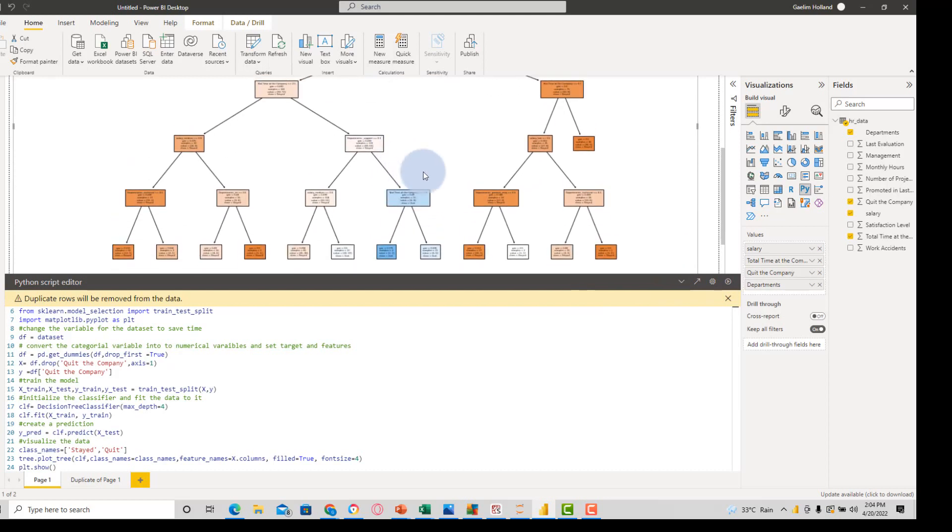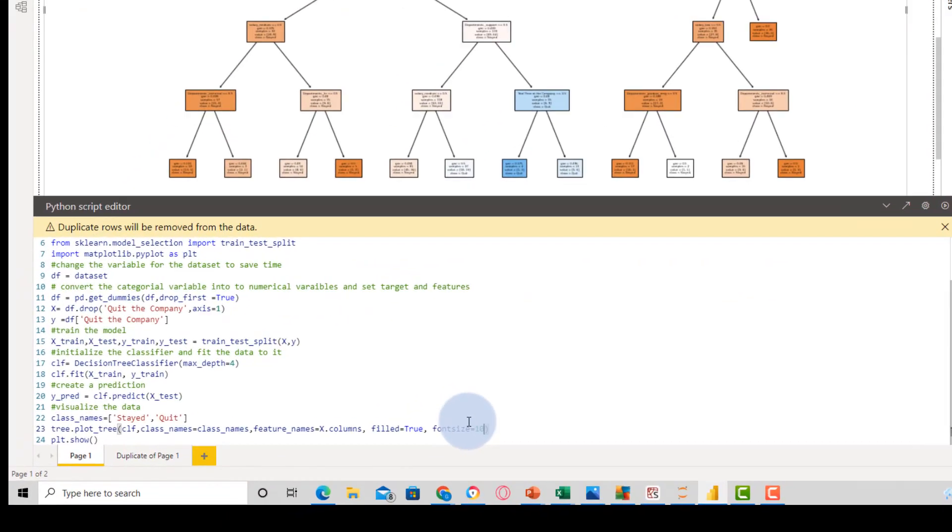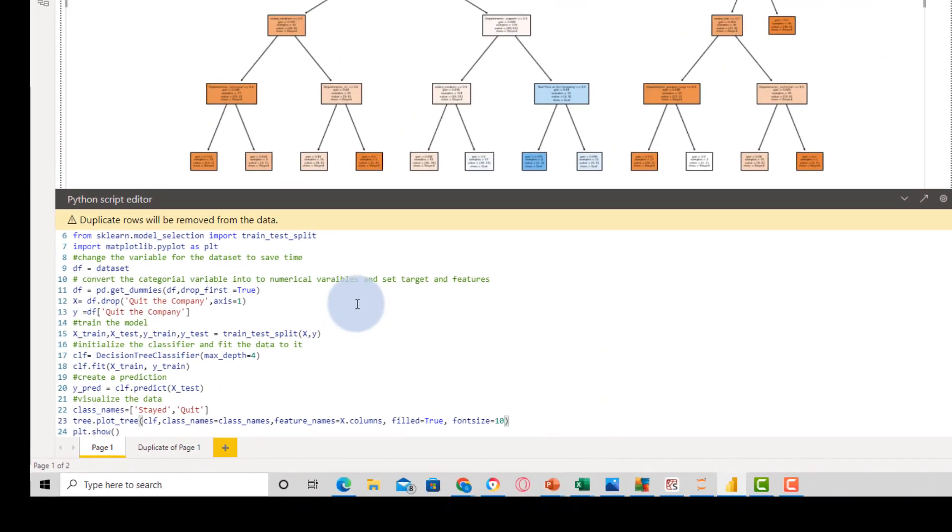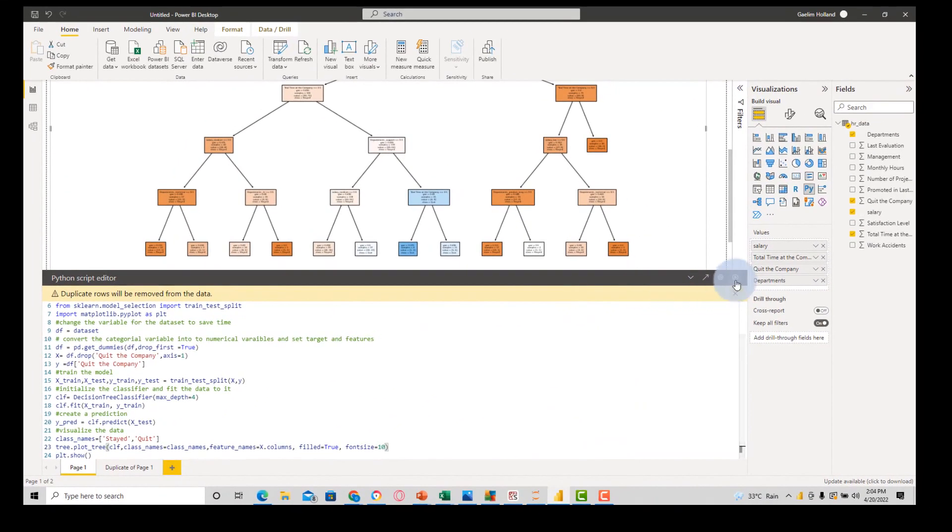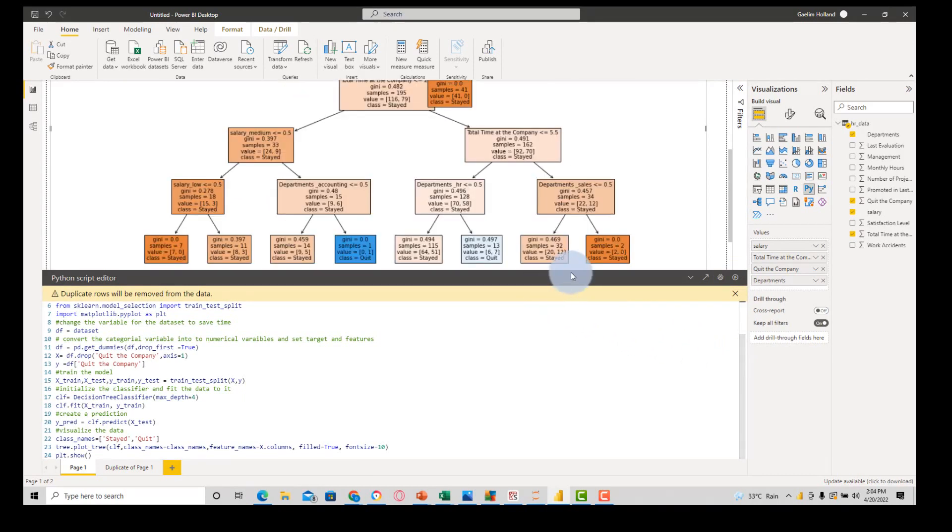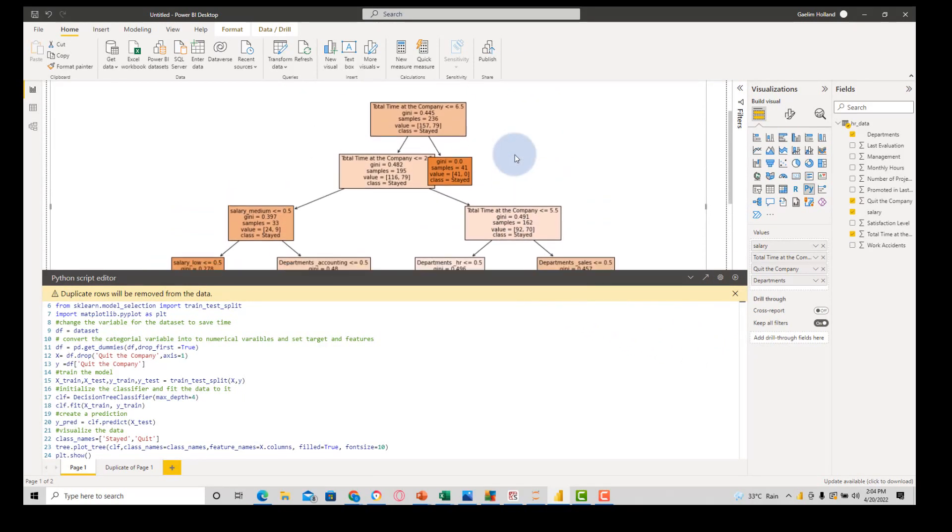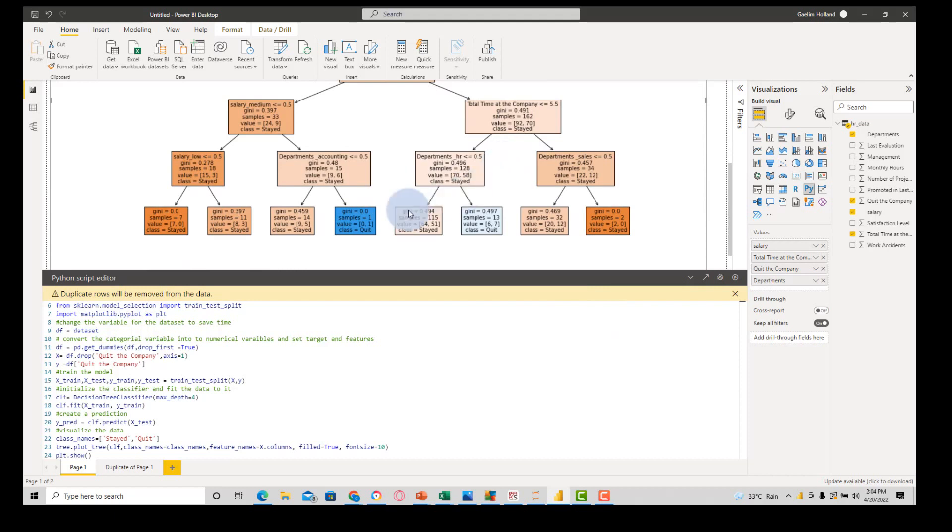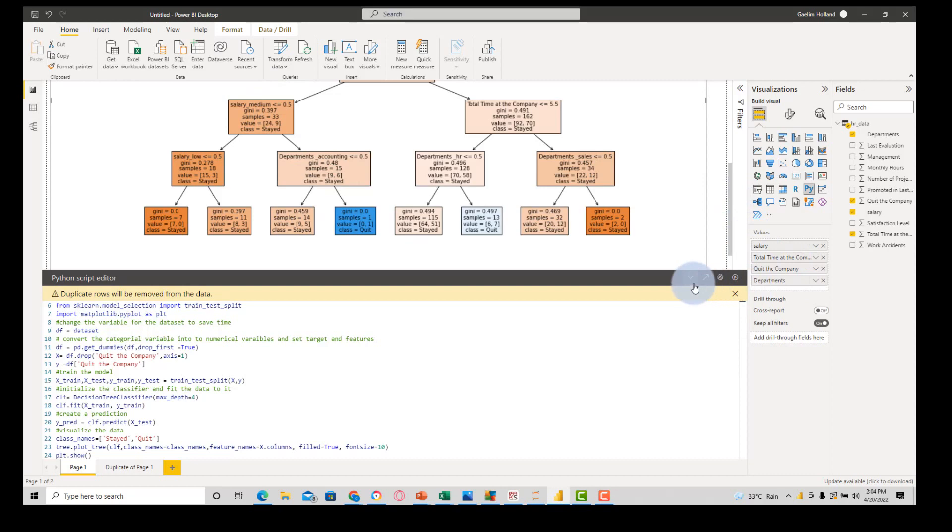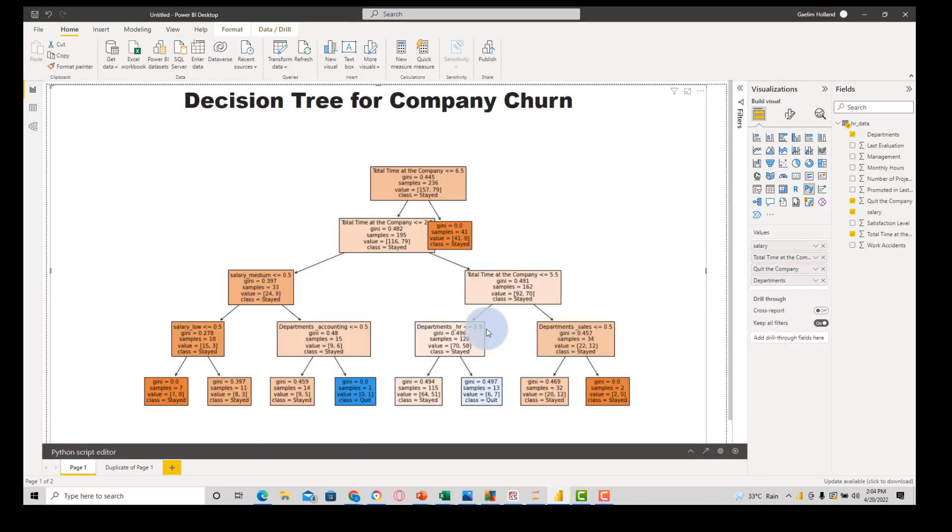And now, you can see it's a little bit easier to see. We can increase that font size. Let's increase it to 10 to see if we're able to see everything. And now, we can see those decision nodes there. And we can figure out, out of these features, what causes someone to quit.